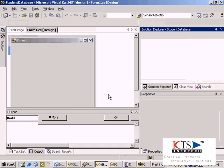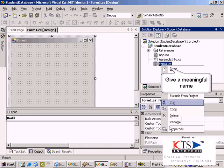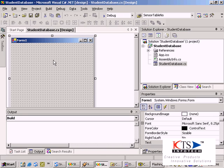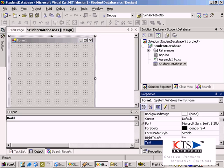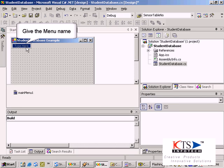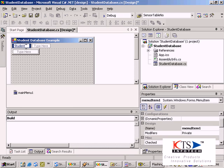Leave a meaningful name to the form. Drag and drop the main menu into the form. Type the menu name.